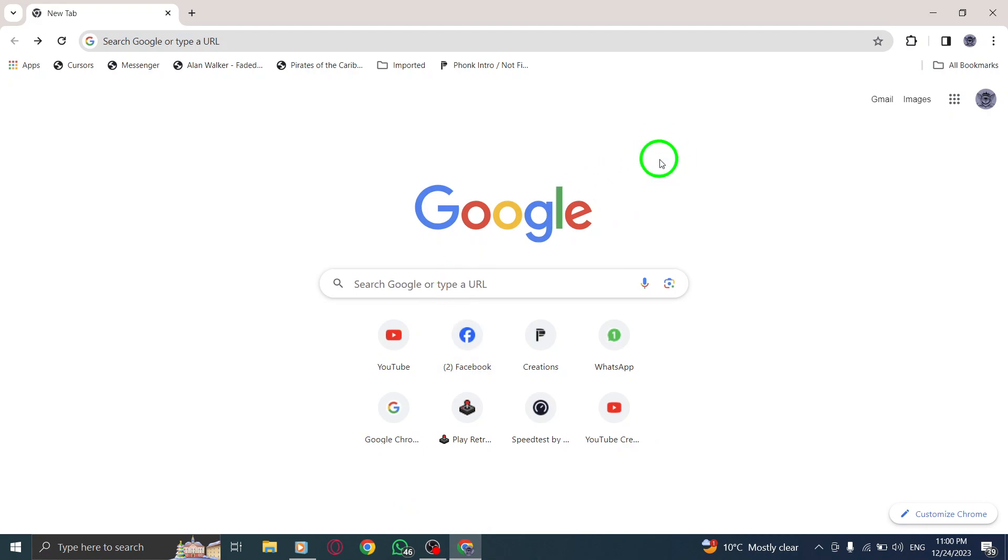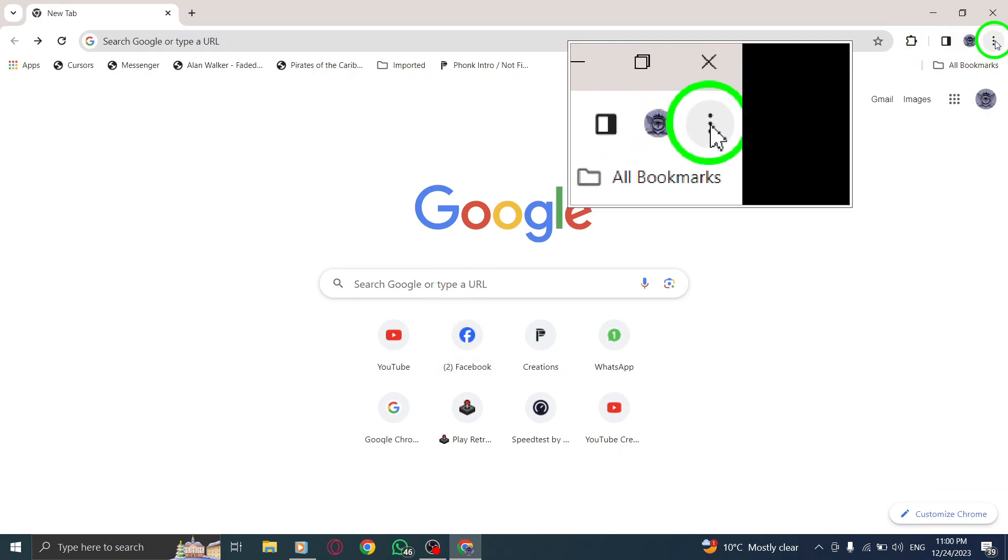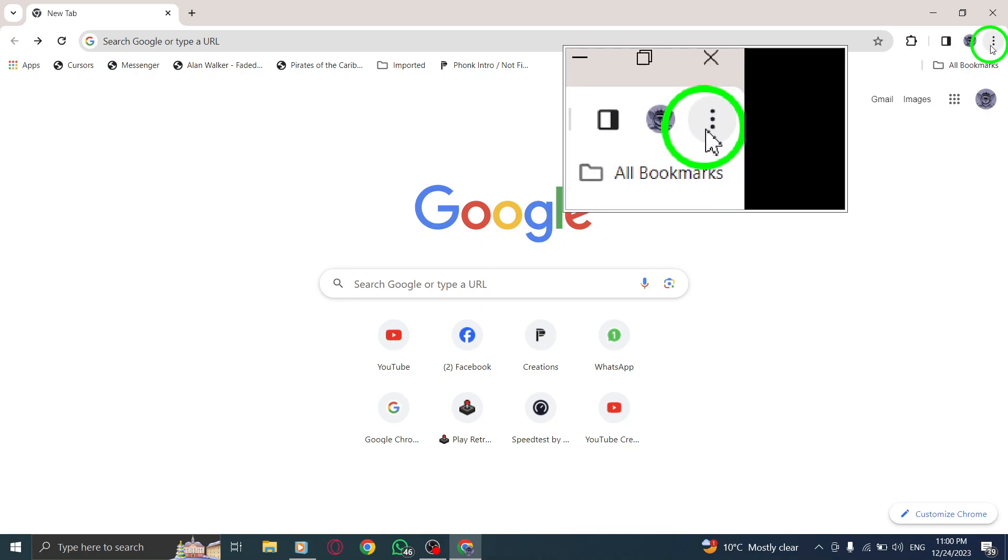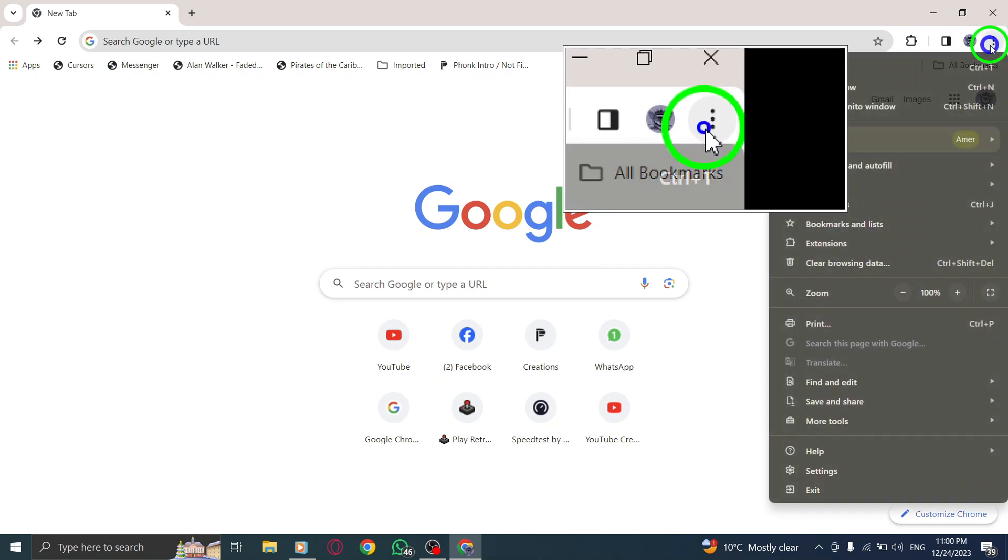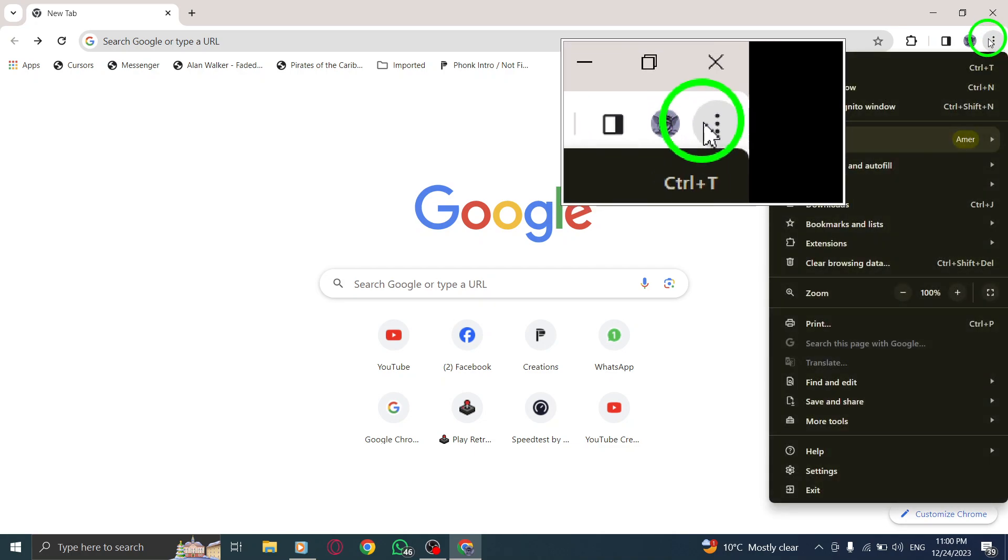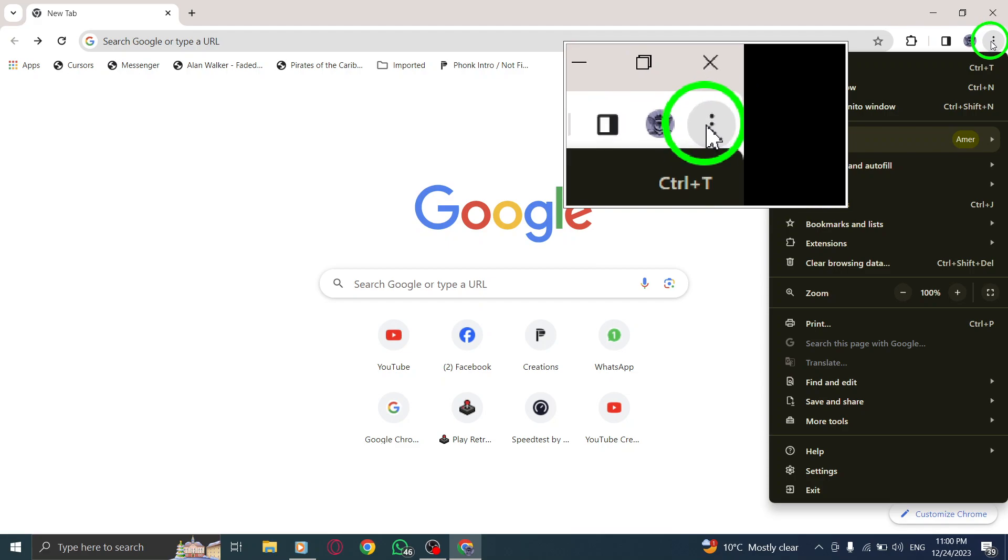Step 2. Look for the More button located at the top right corner of your browser window. It is represented by three vertical dots. Click on it to reveal a drop-down menu.